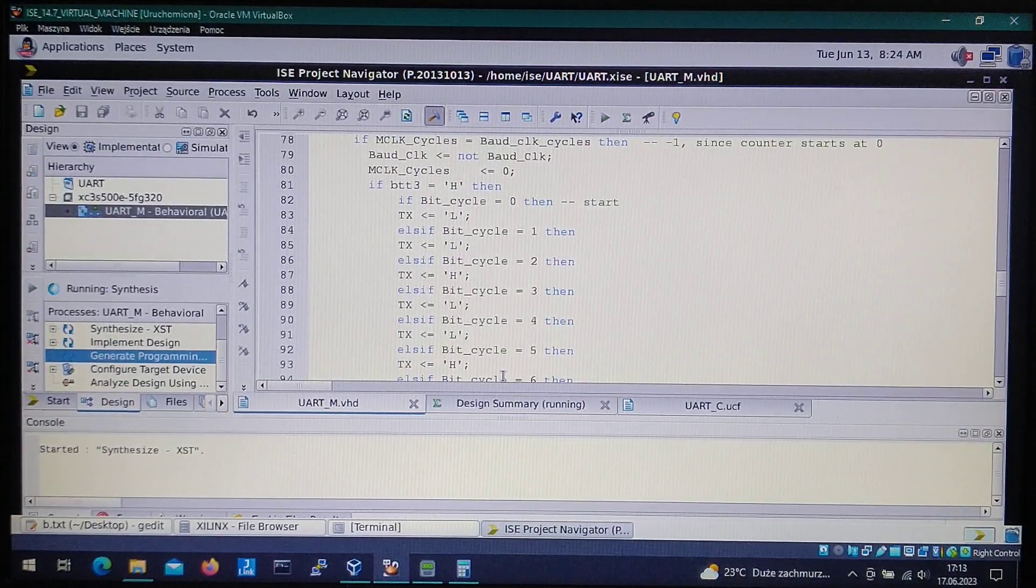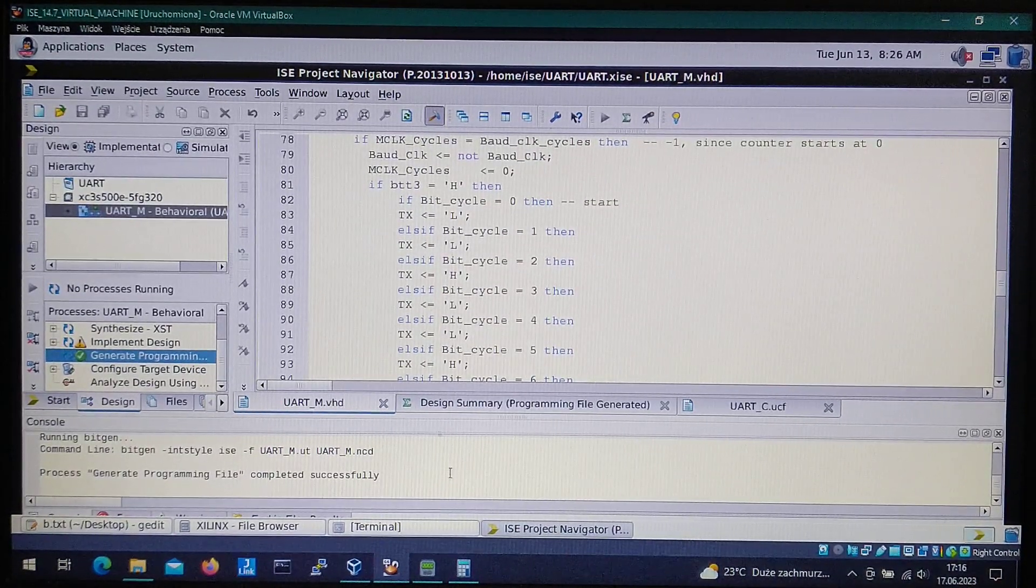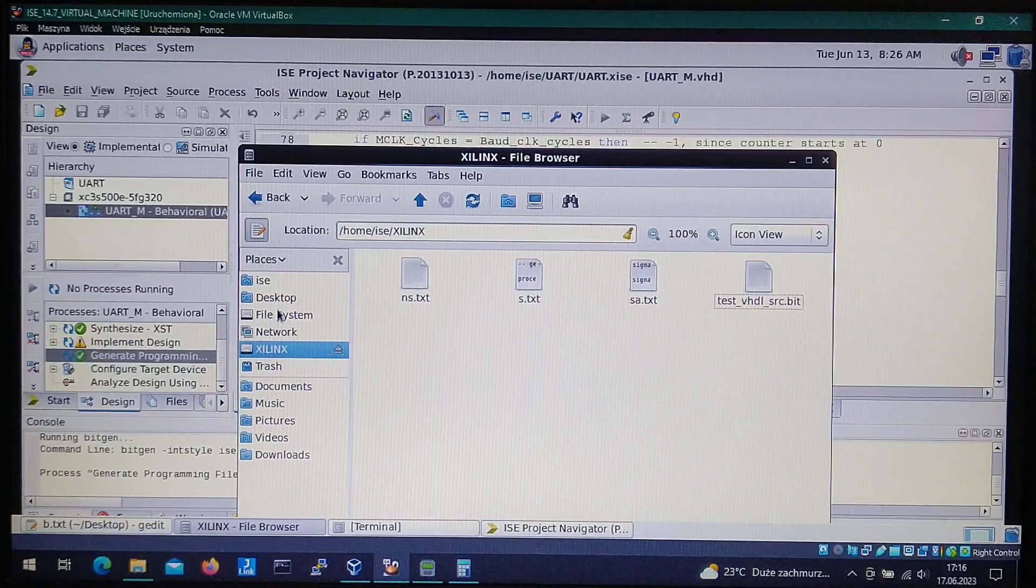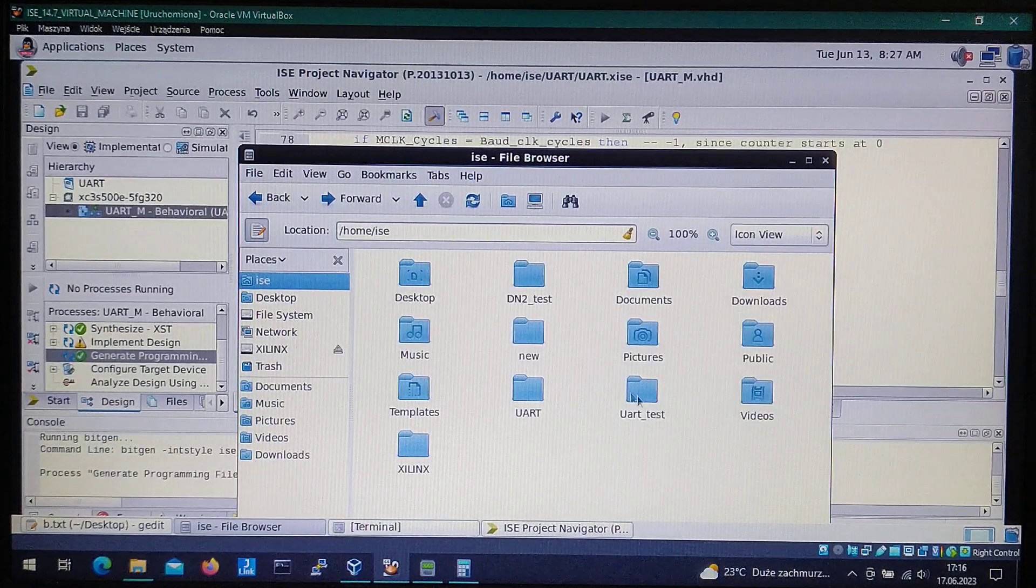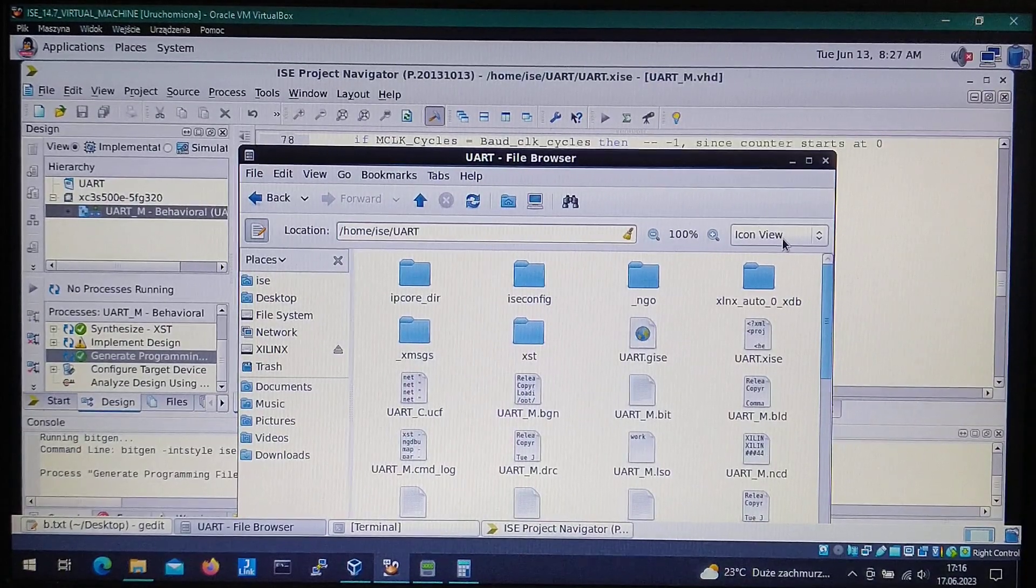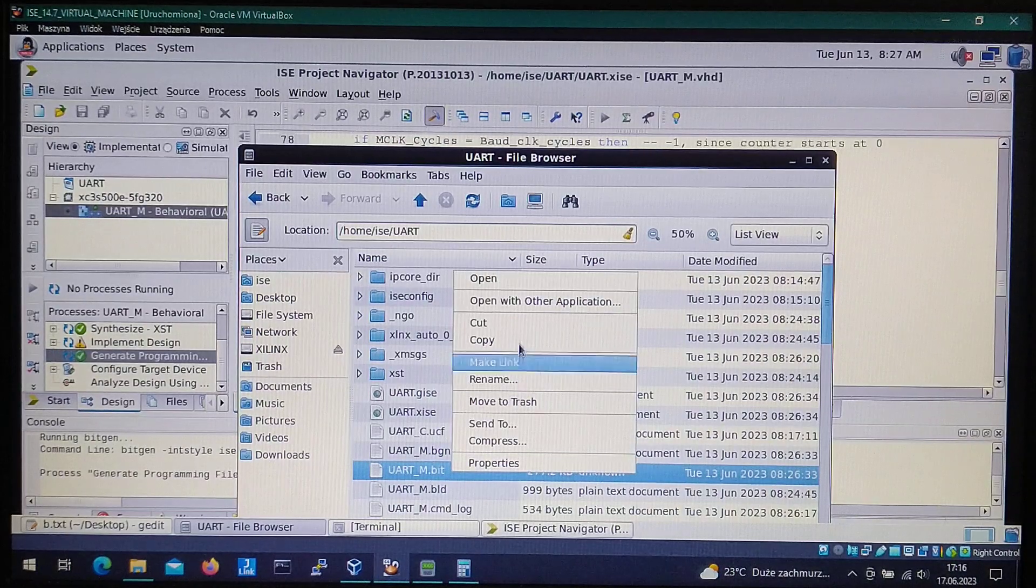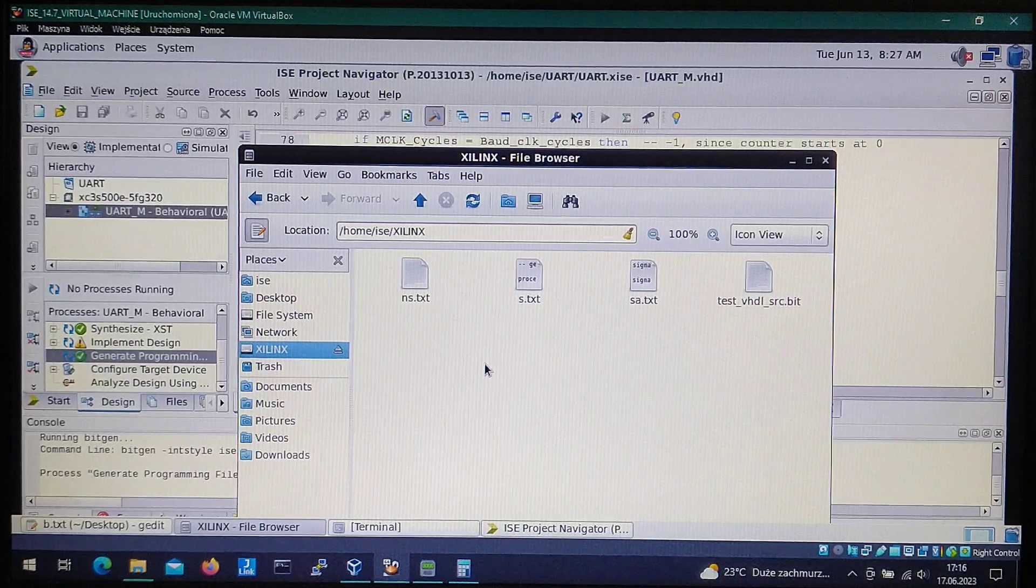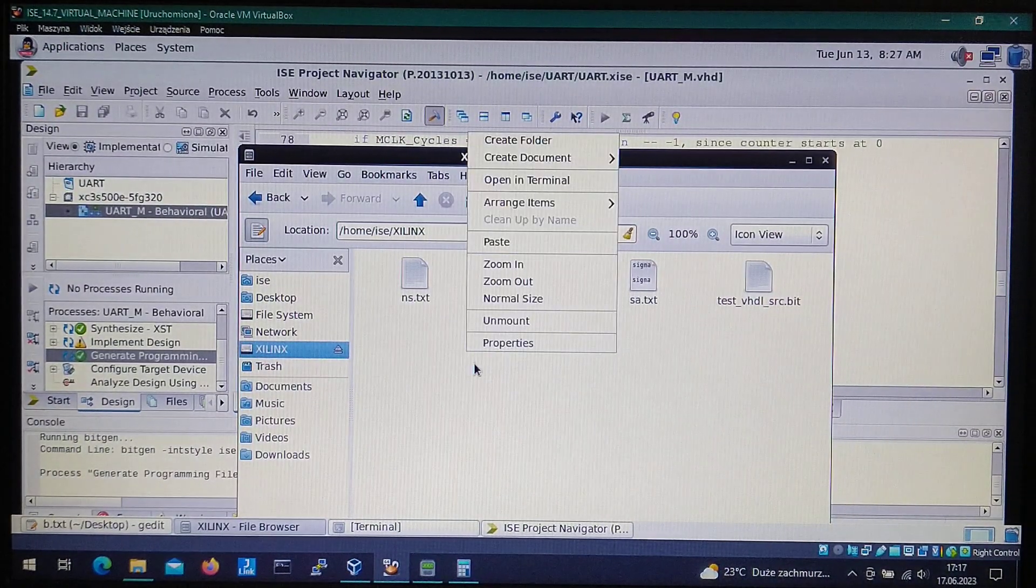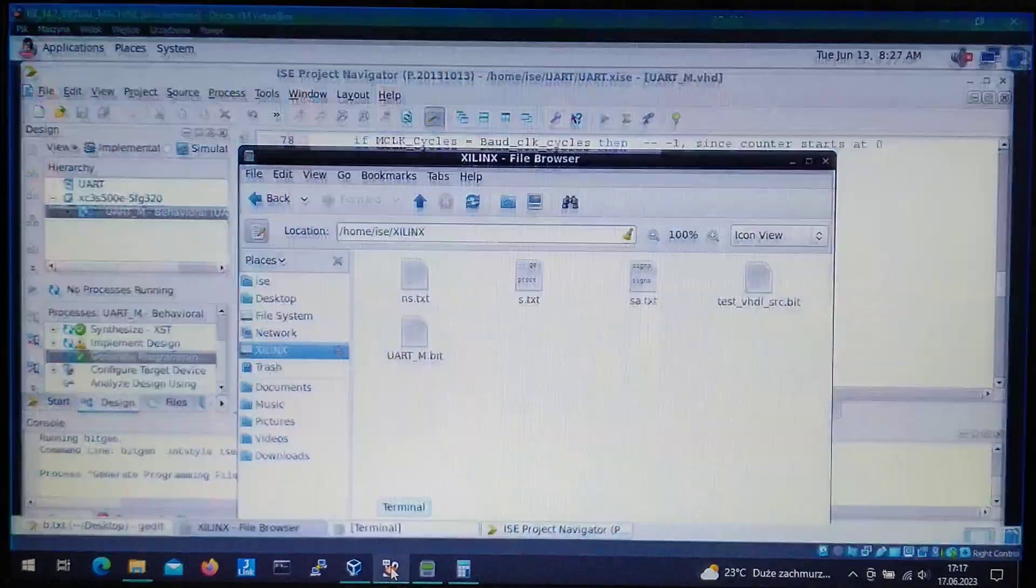Now let's save everything and go ahead and generate the programming file, so compile the whole thing. It takes a while so I will just skip it. We got the file generated. So now let's go to the file browser and let's go to the project folder right here. We are looking for a bit file. Let's copy it to the folder that is shared between the virtual machine and windows.